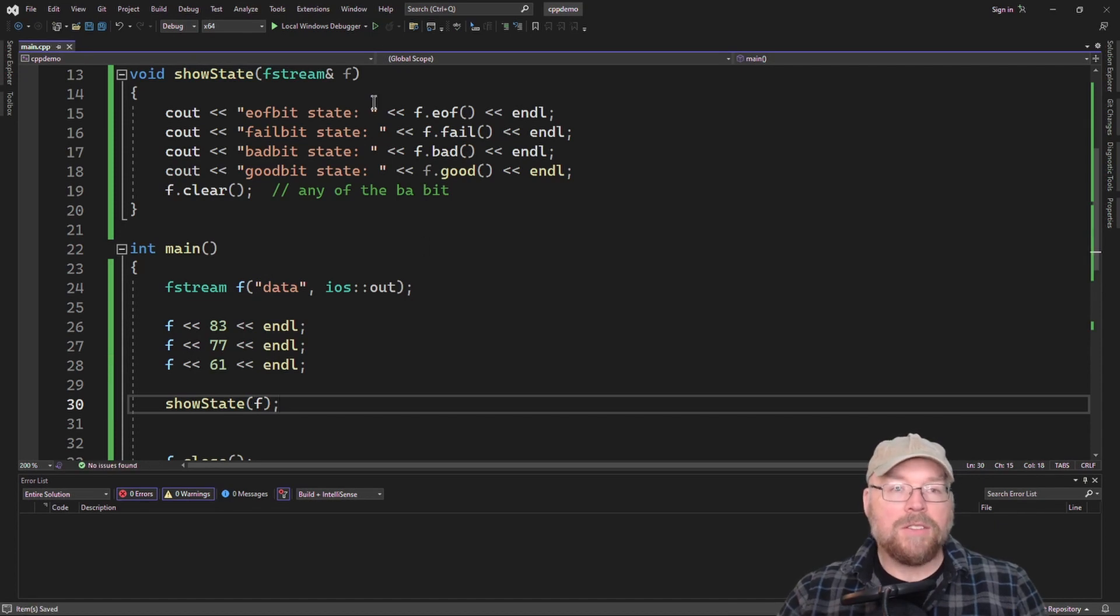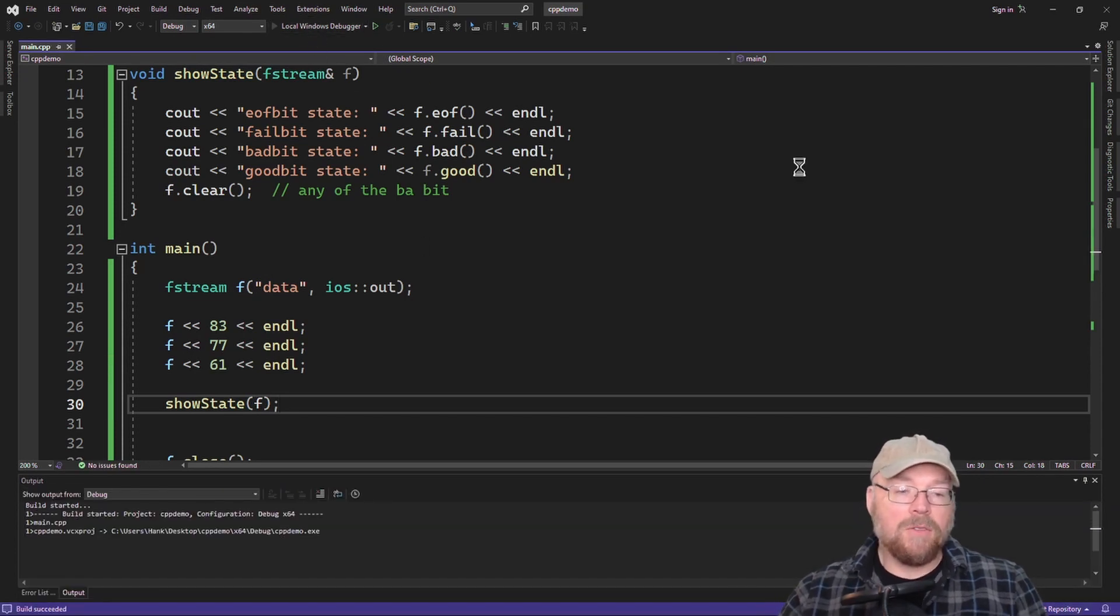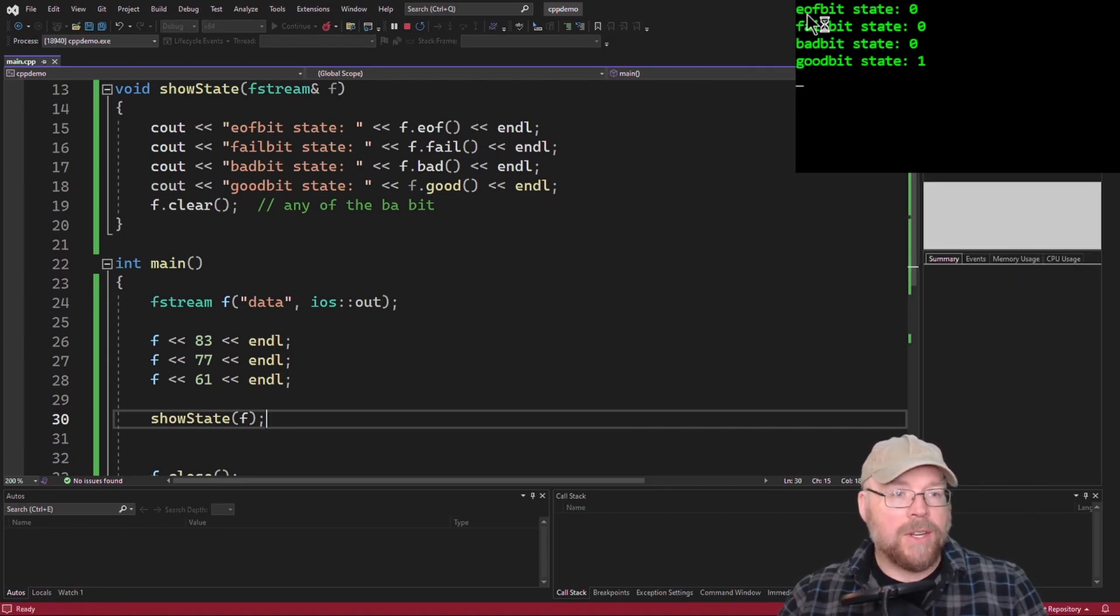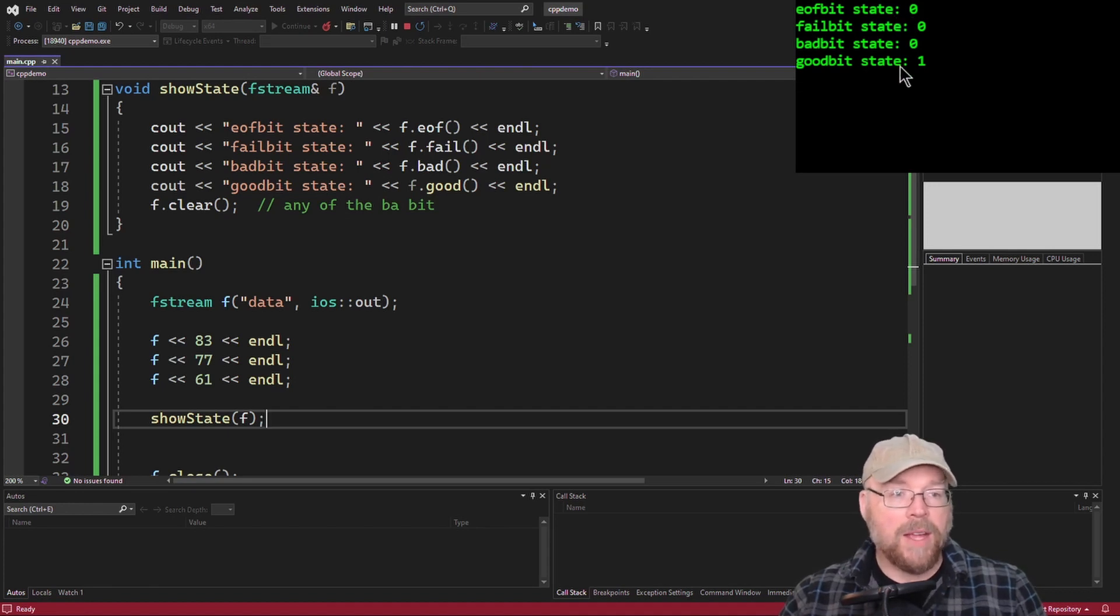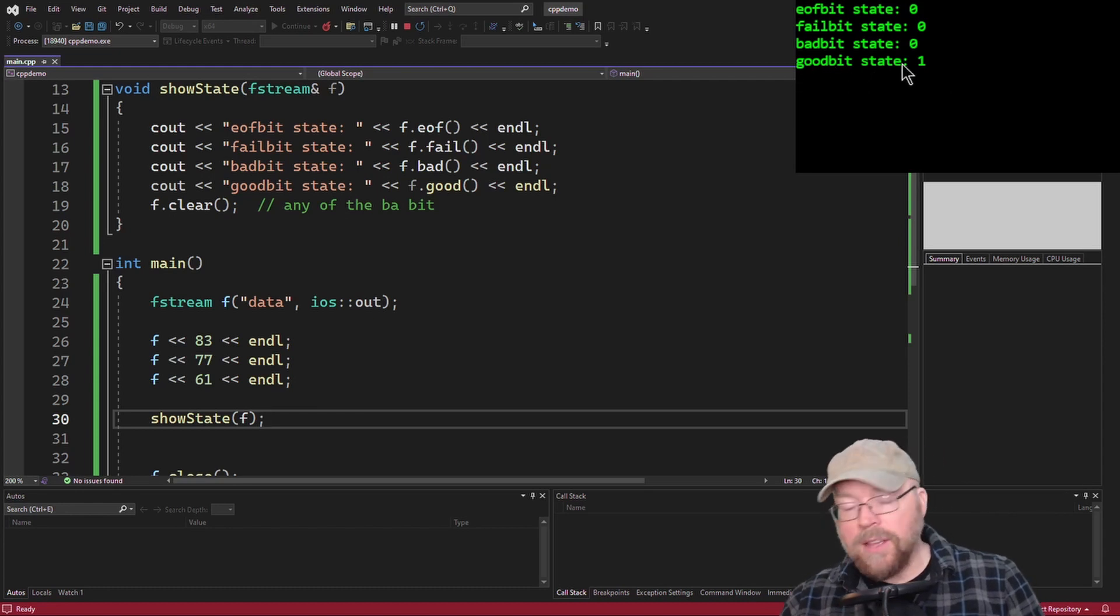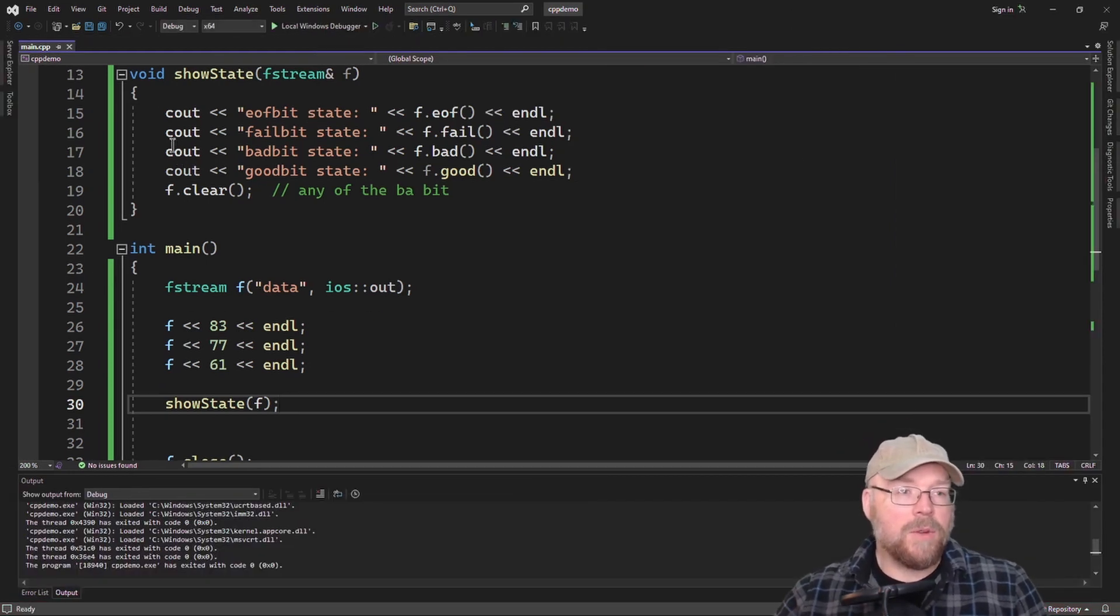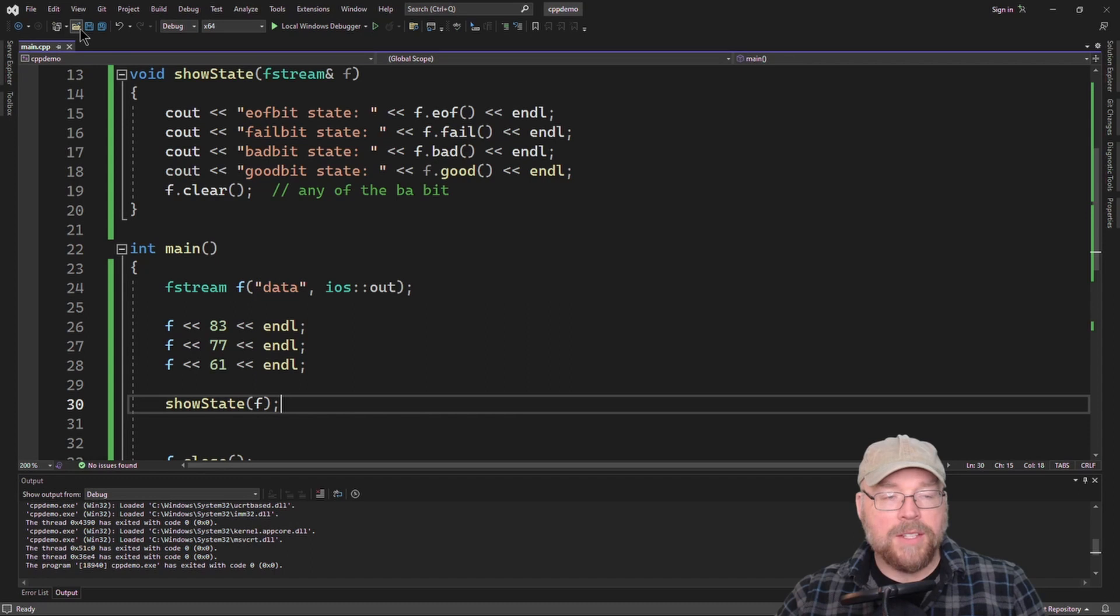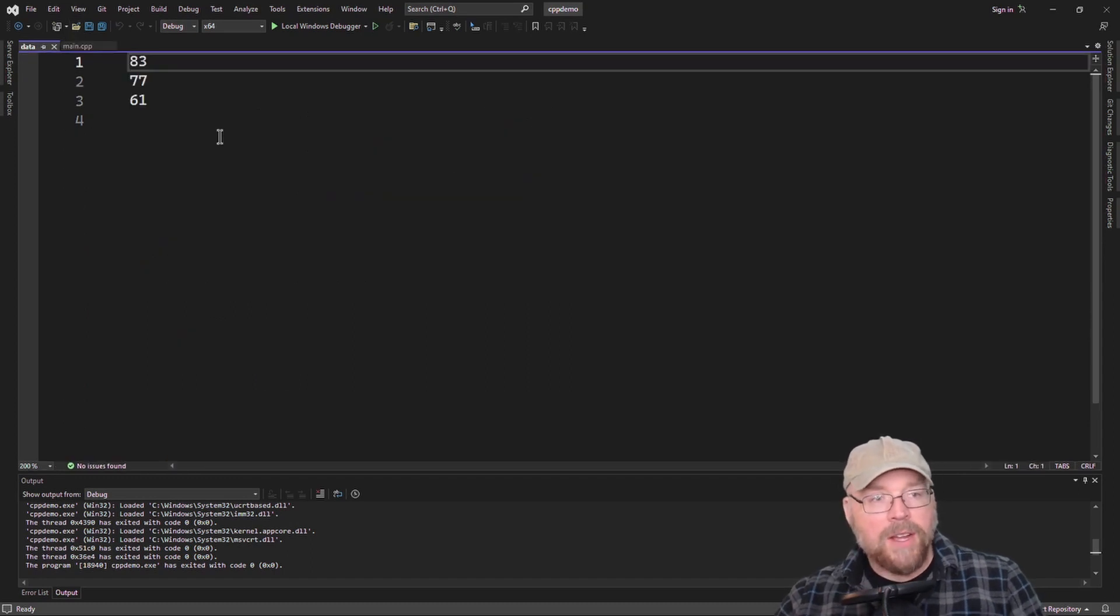So let's go ahead and test this. We'll see what our bits report. So you can see here from the output that we didn't trigger the end of file state. We didn't trigger fail. We didn't trigger a bad bit state. And what we have triggered is the good bit state. So that means that nothing went wrong. And so we can feel pretty comfortable with that. And we can go take a look and open up the text file and see if everything's there. So as you can see, we've got our contents here.